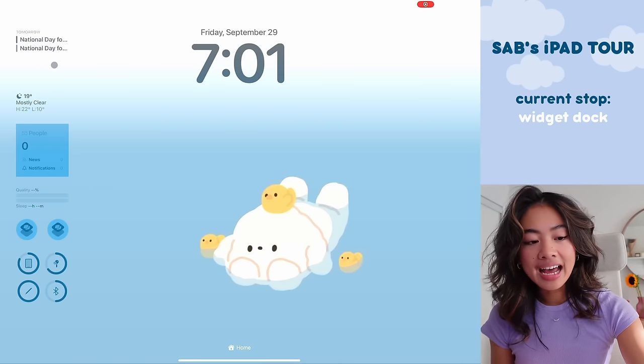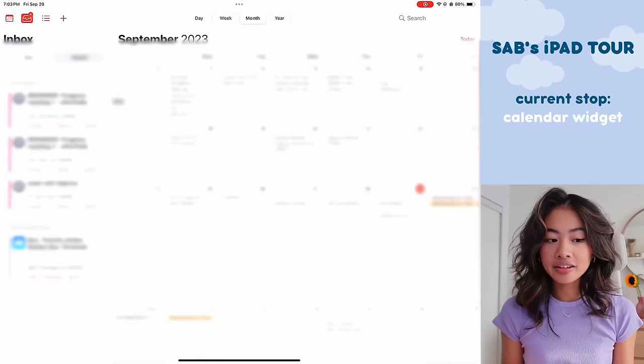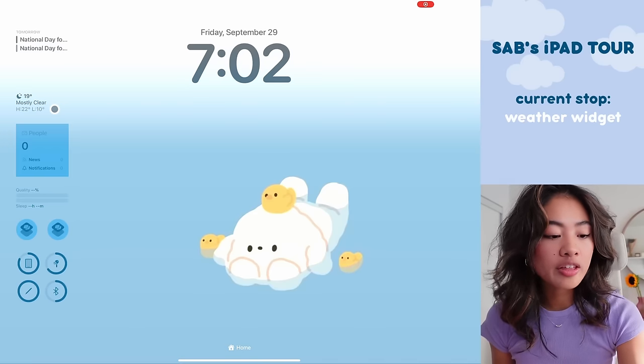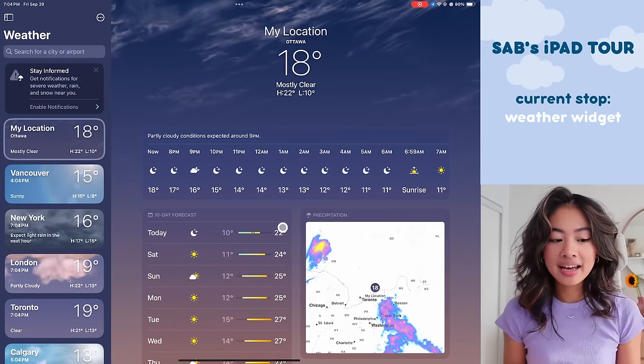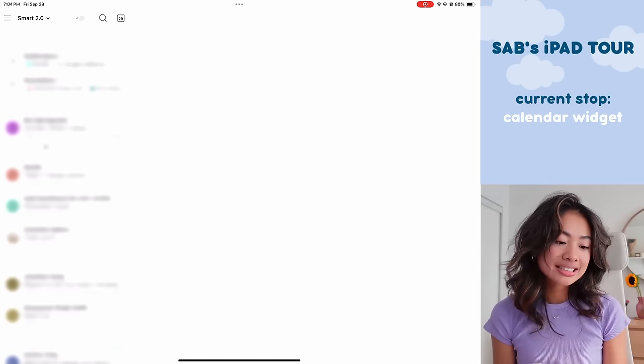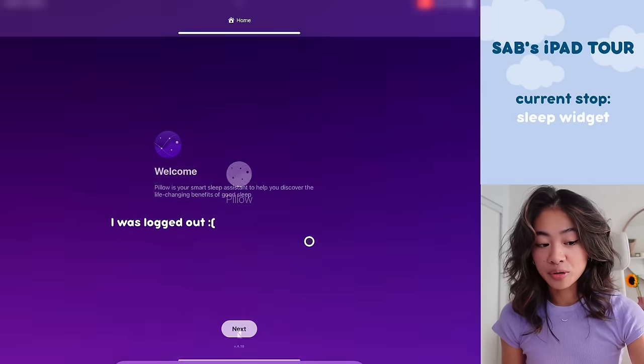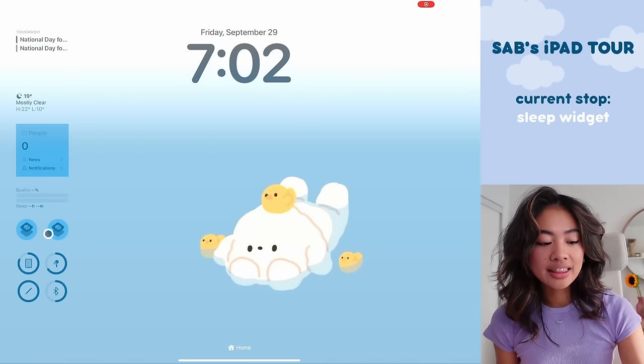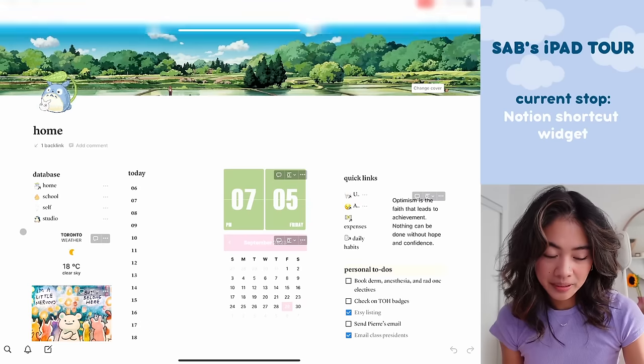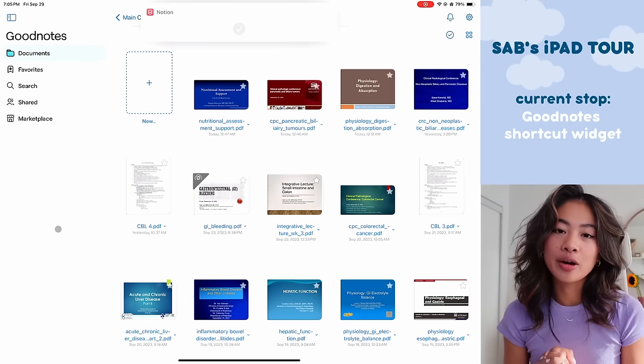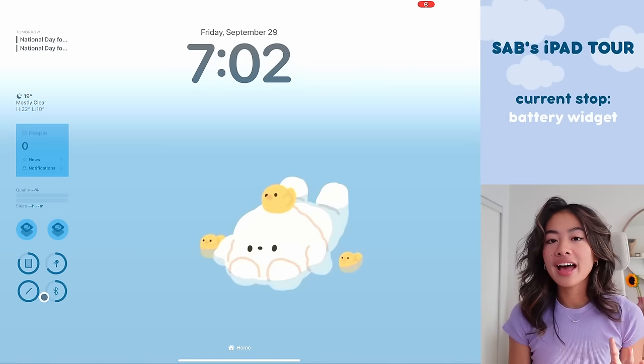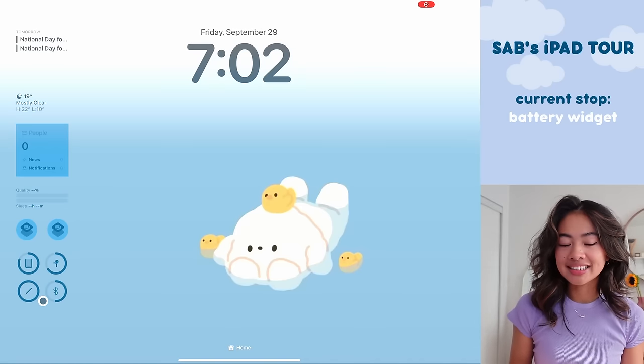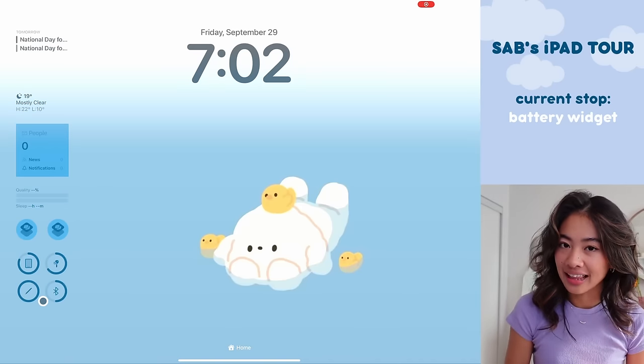On the top left here it has my upcoming events which is connected to my calendar. Below that is the weather widget so it tells me the temperature and the conditions outside. I have this which connects to my email and shows me if there's any notifications. I also have a summary of my sleep quality. I have two shortcuts. This one is connected to my Notion page and this shortcut is for my GoodNotes so I have quick access if I want to take notes for my lectures. Finally below that I have an overview of all of my devices that are connected to my iPad as well as their battery lives.